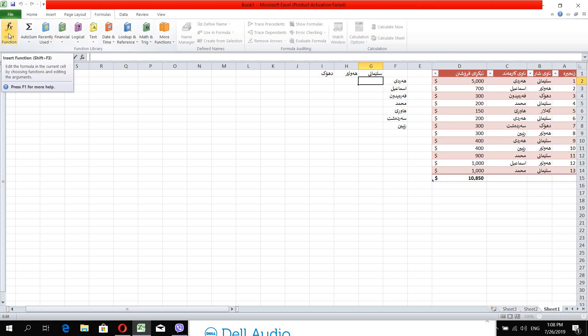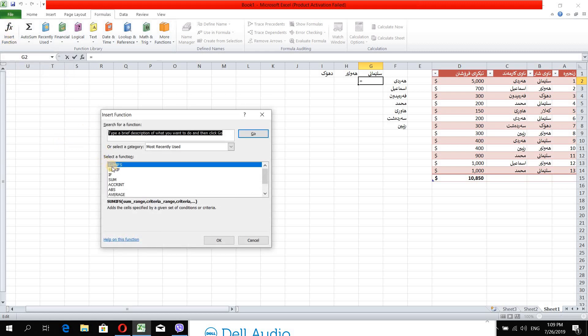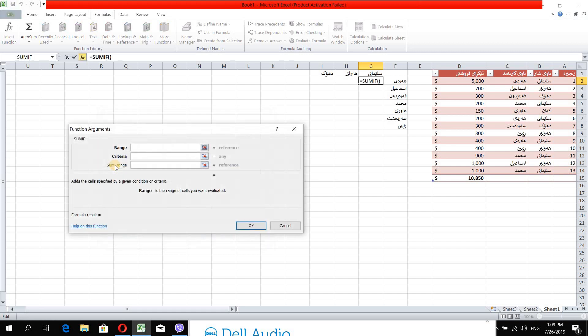Insert function. Insert function — SUMIF. Go. Double click. Now: 1, 2, 1, 2, 3.